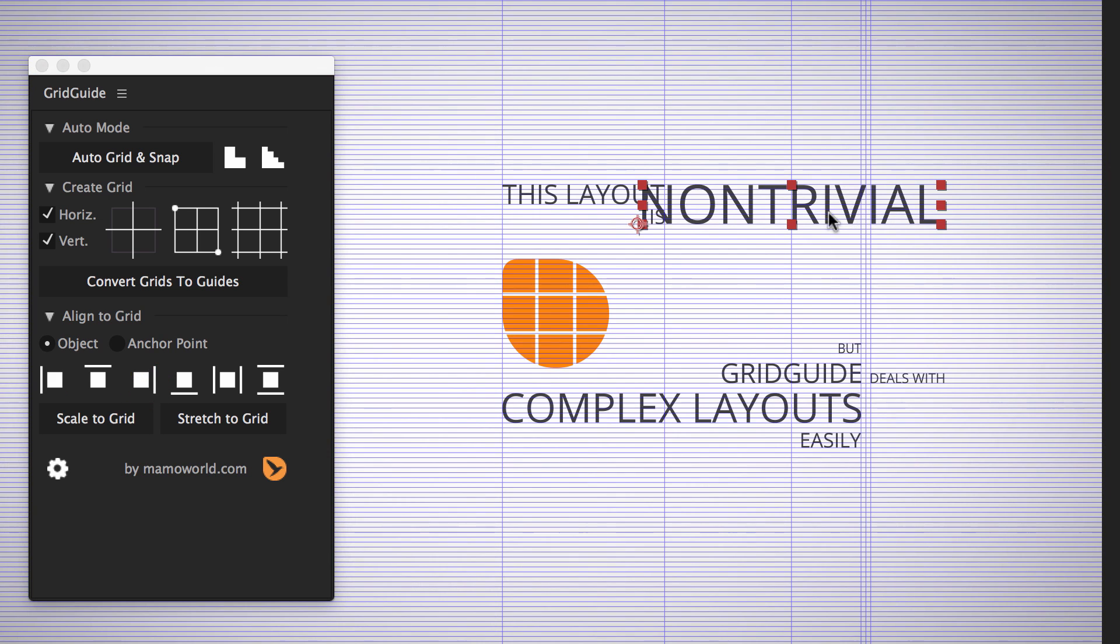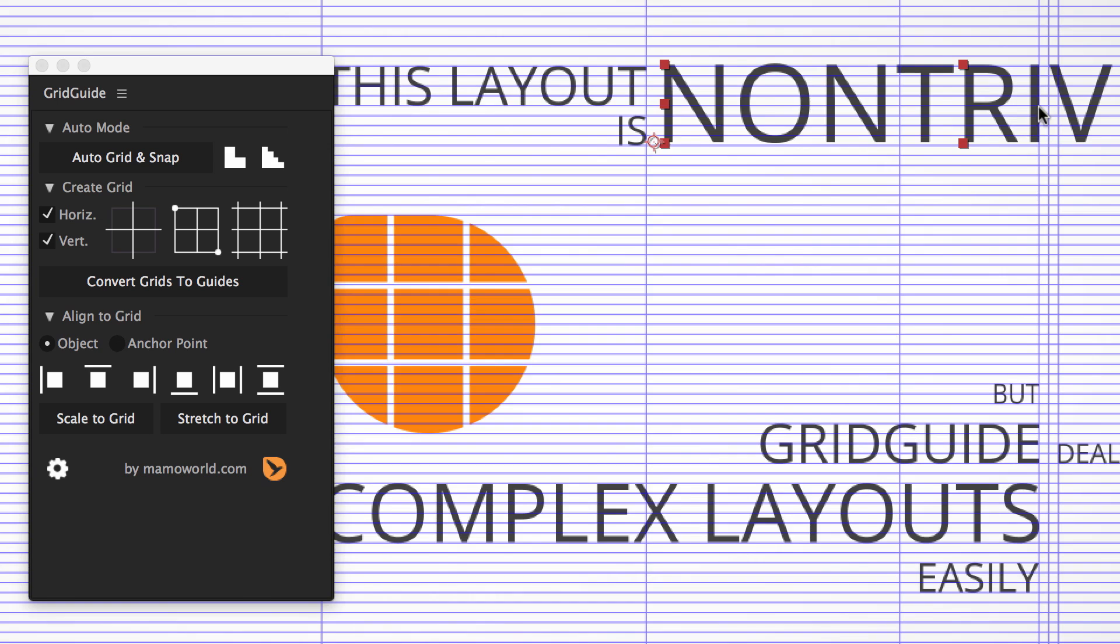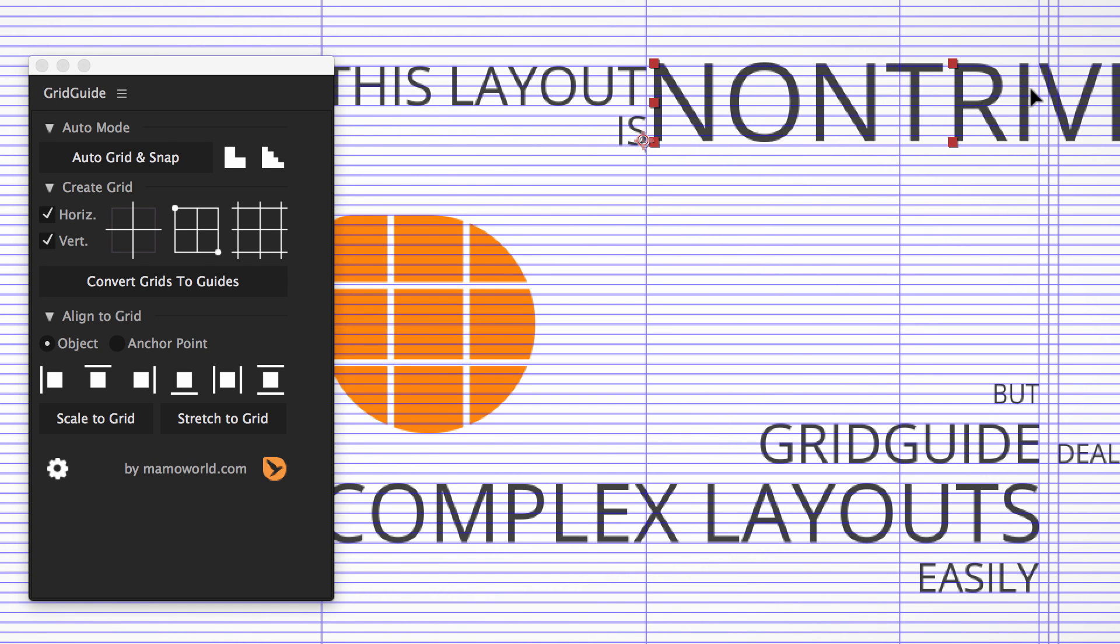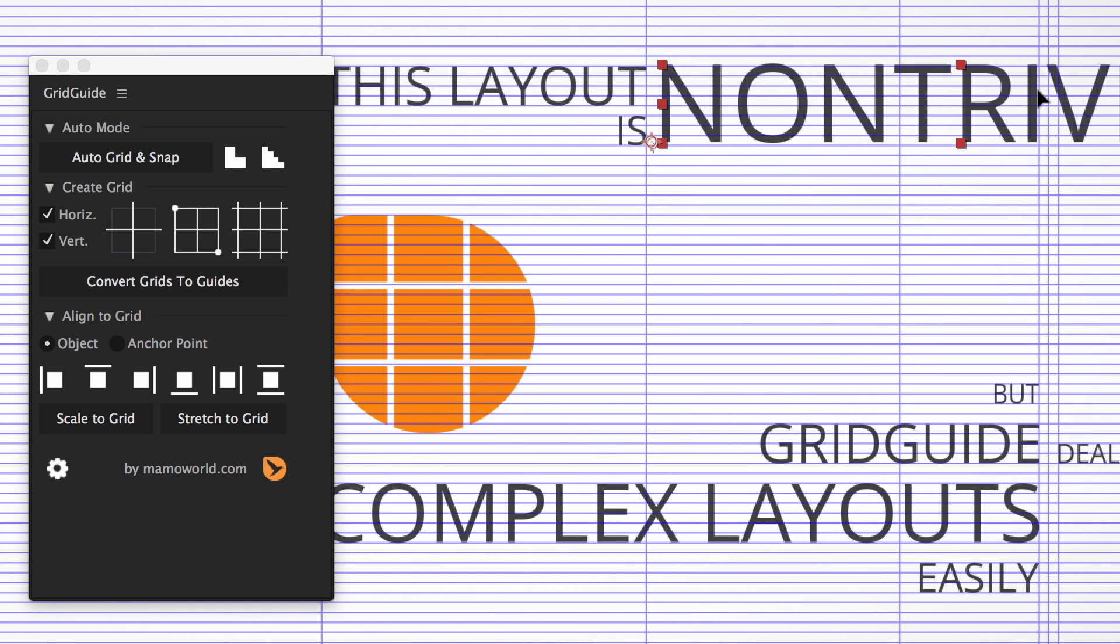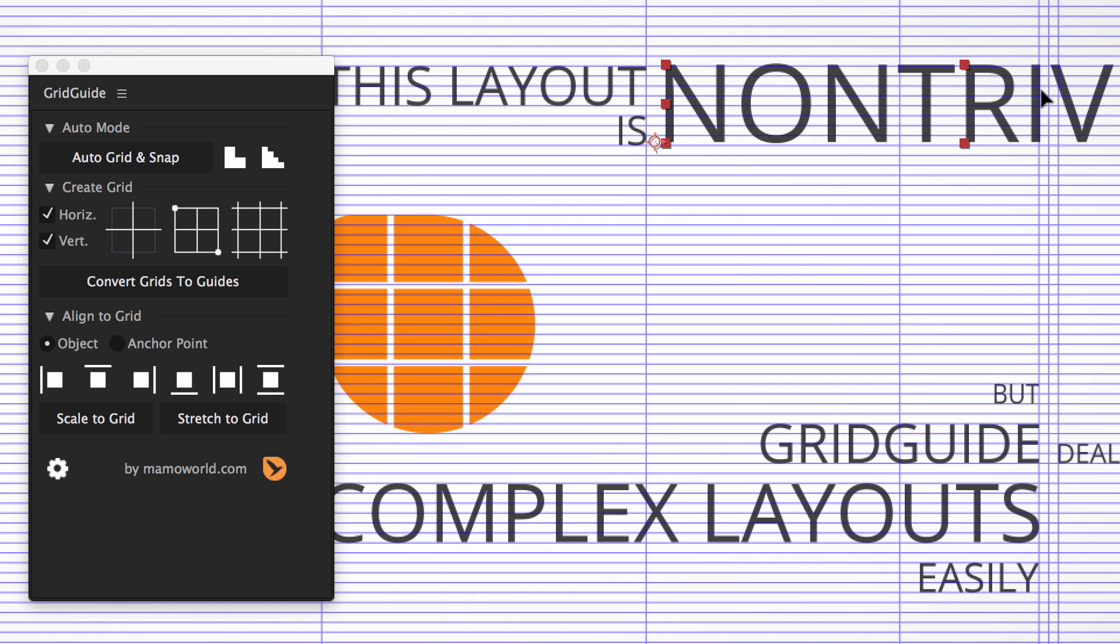For non-trivial, I actually want the letter I to be aligned with this line. Since Grid Guide only snaps to layer outlines and not to individual letters, we move it in place manually.